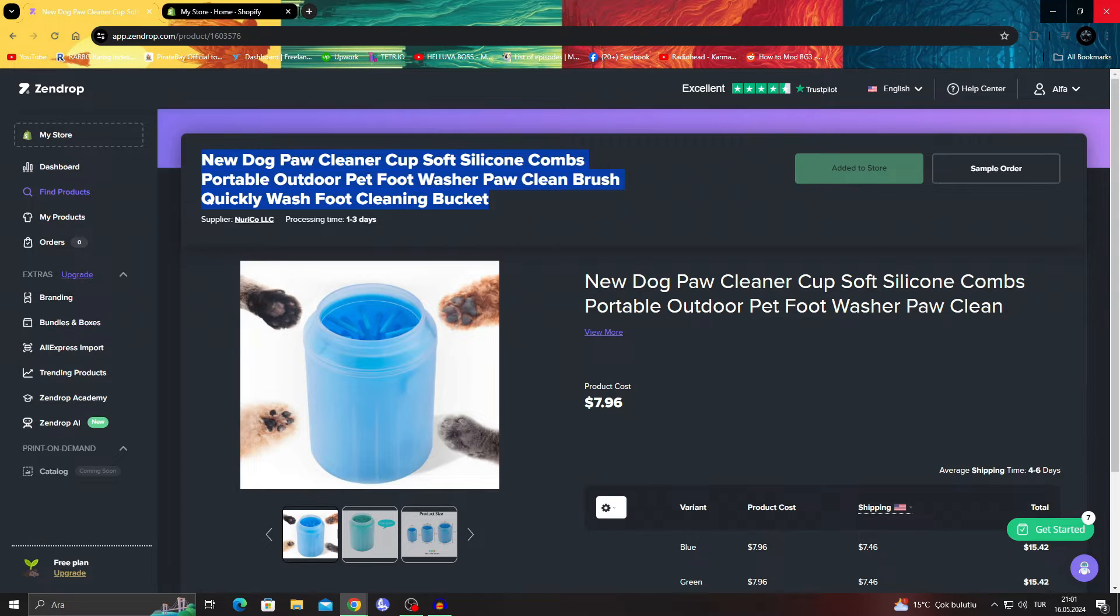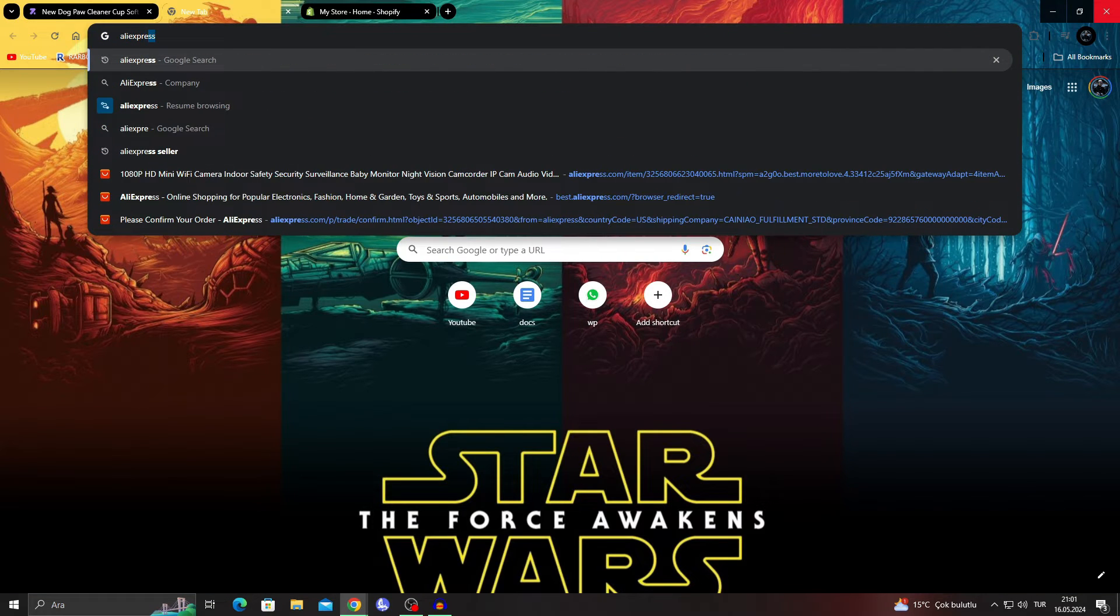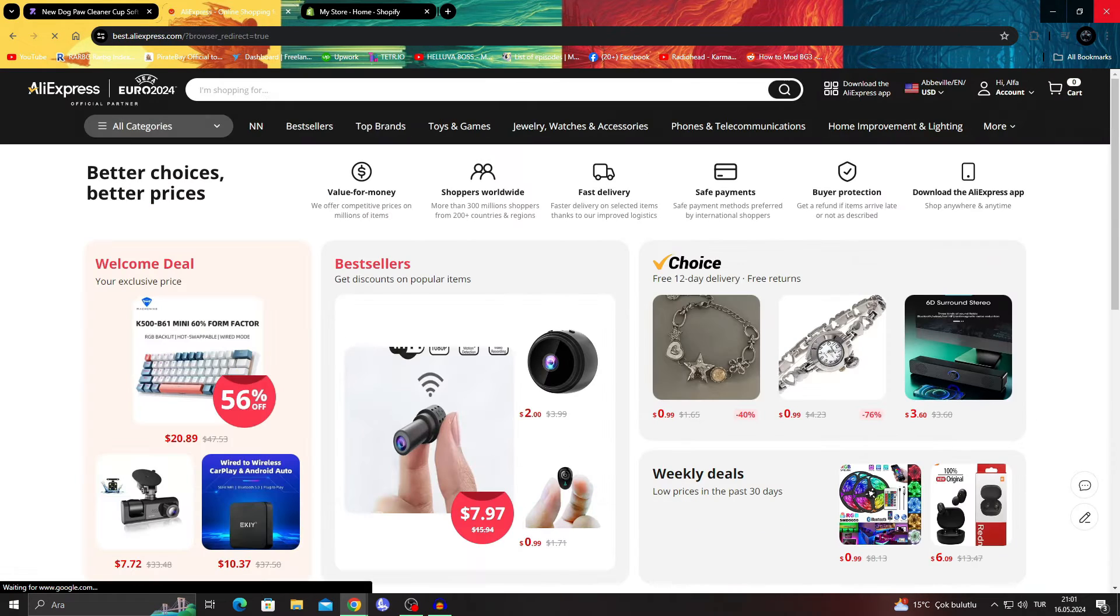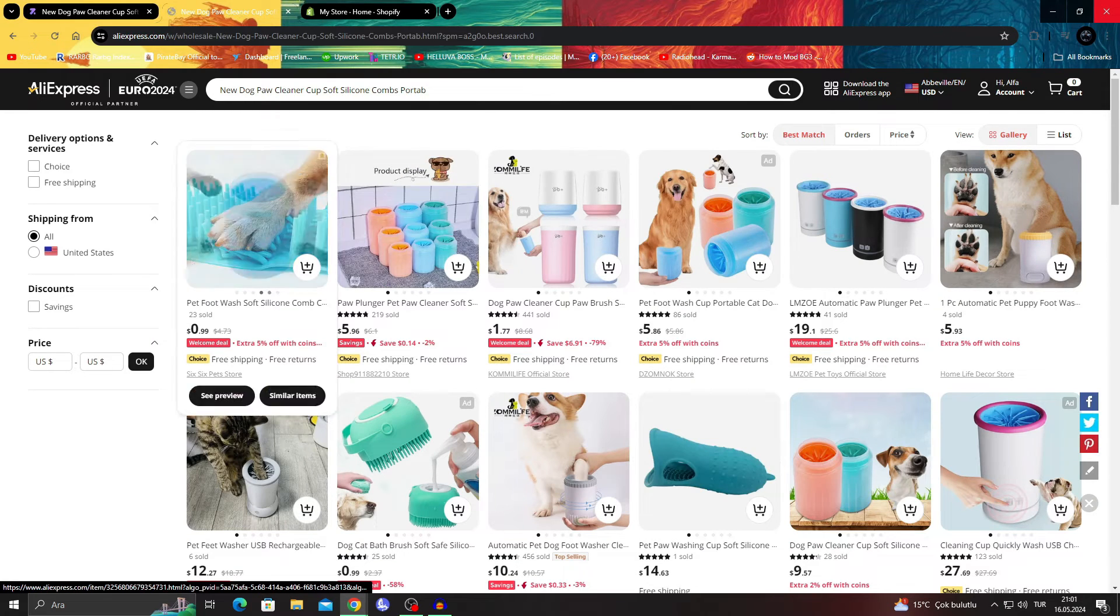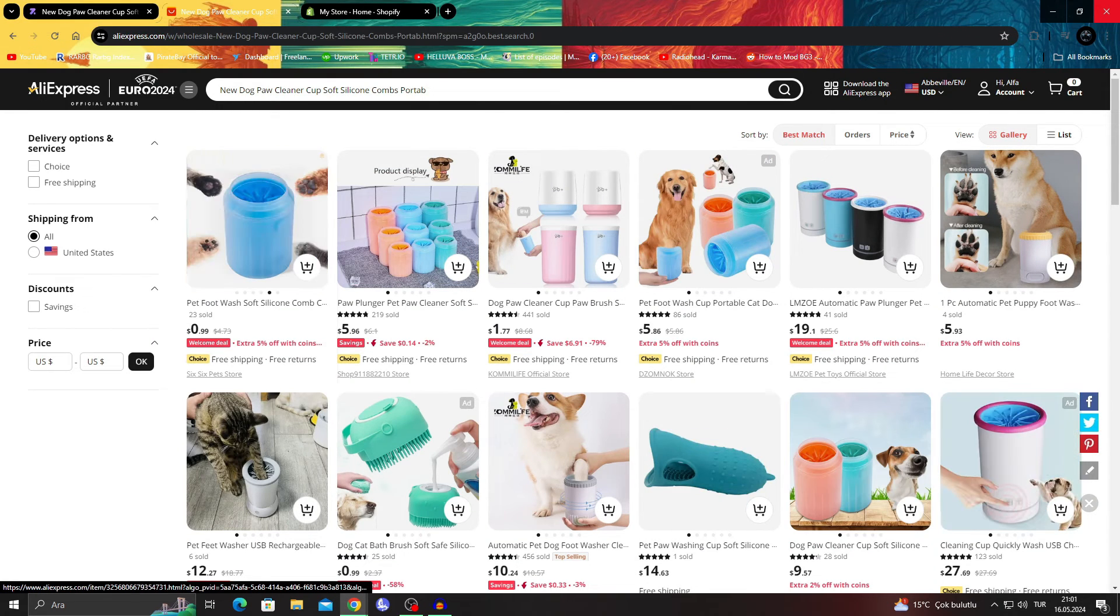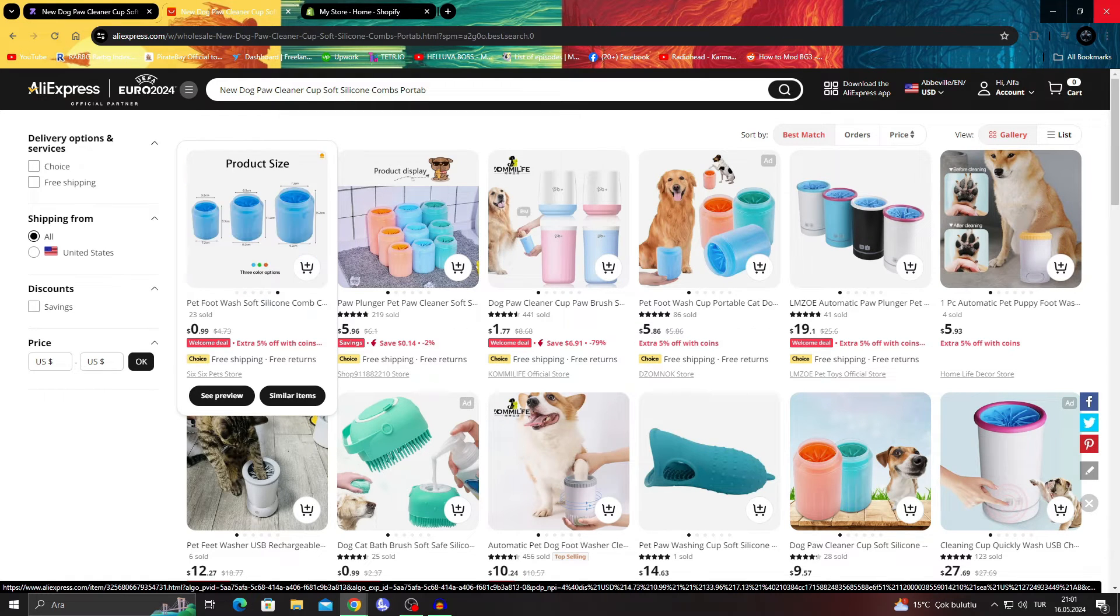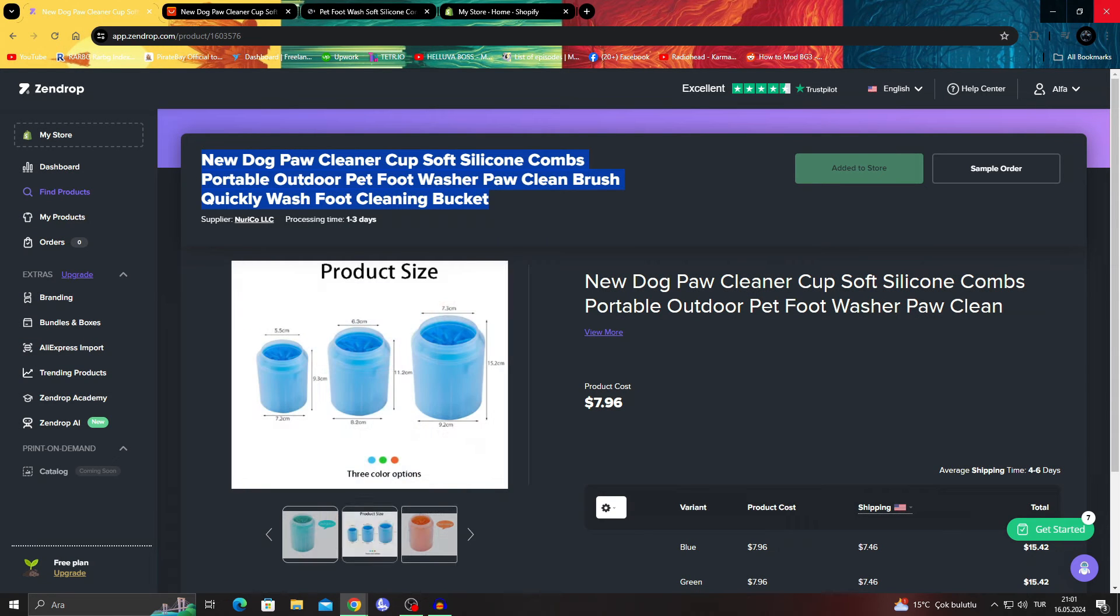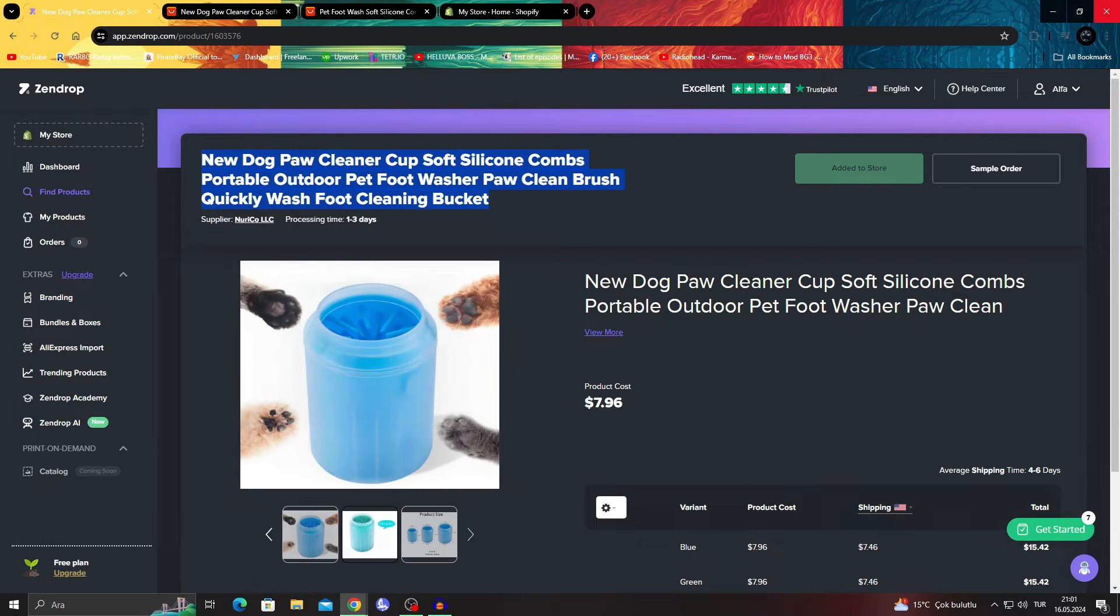So I would take that and I would basically go to AliExpress, something like AliExpress for example, and then I can just search the product like this. As you can see, this is literally the product - even the picture is the same. This picture right here is the same picture. So I know these are the same product now.